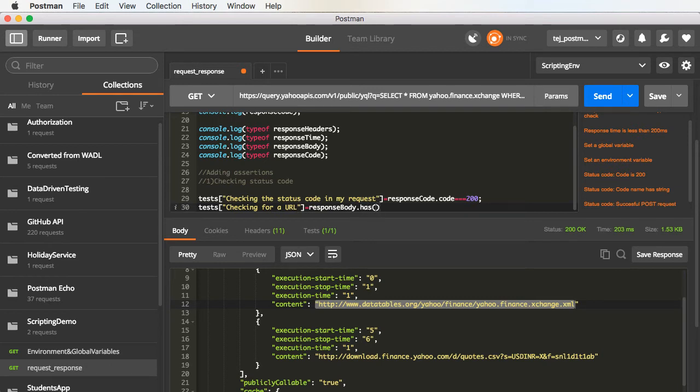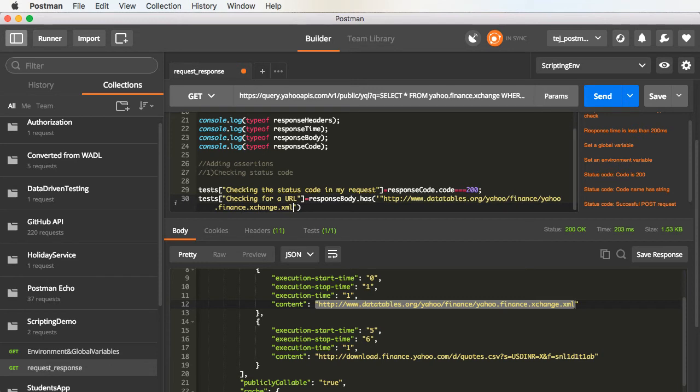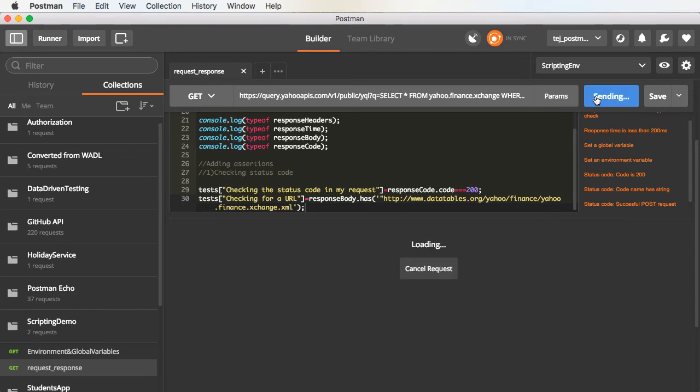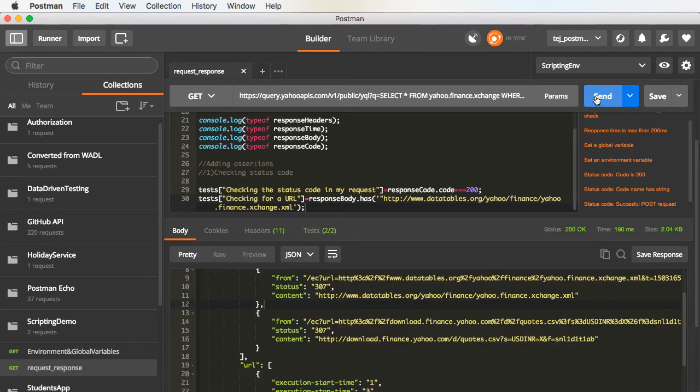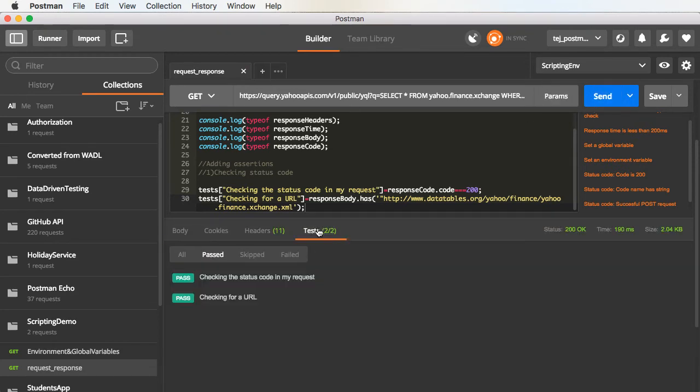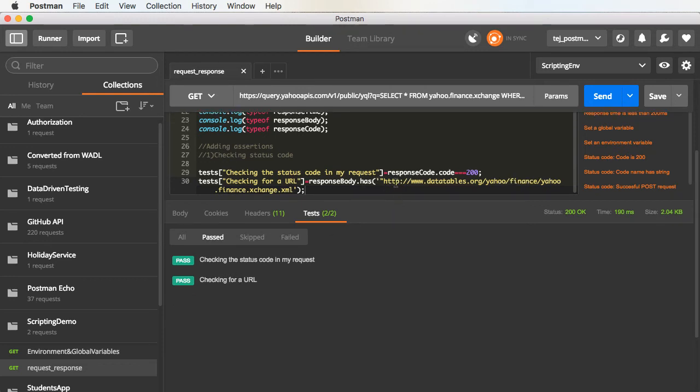And here, I will provide the value of the string. And let me run this request again. We see the test pass because we have this particular URL in the response.